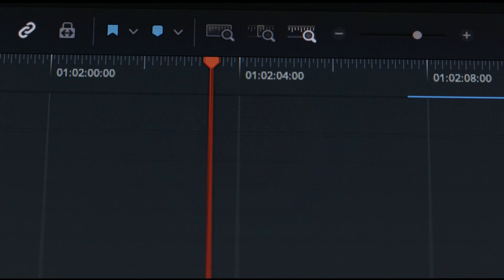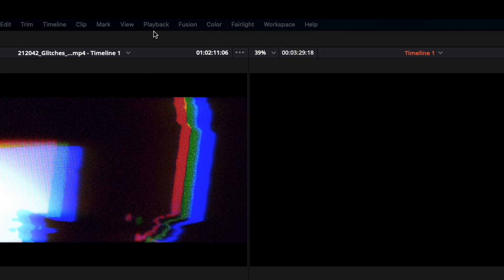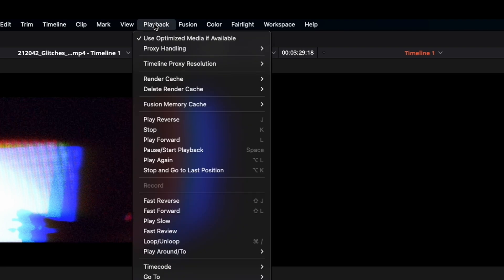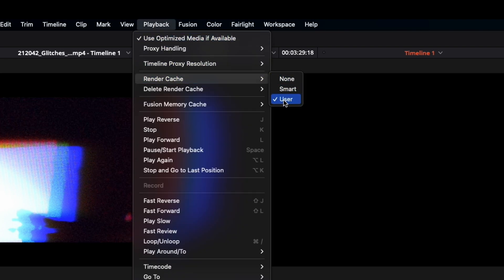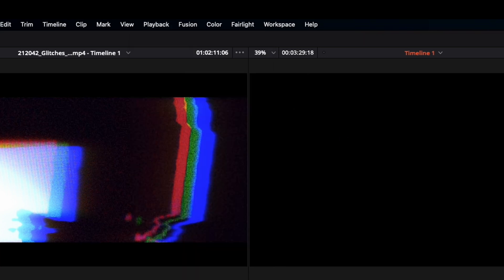The only other gotcha is after you set up these settings, make sure in playback that render cache is set to user. You want all of those background rendering effects to get utilized.